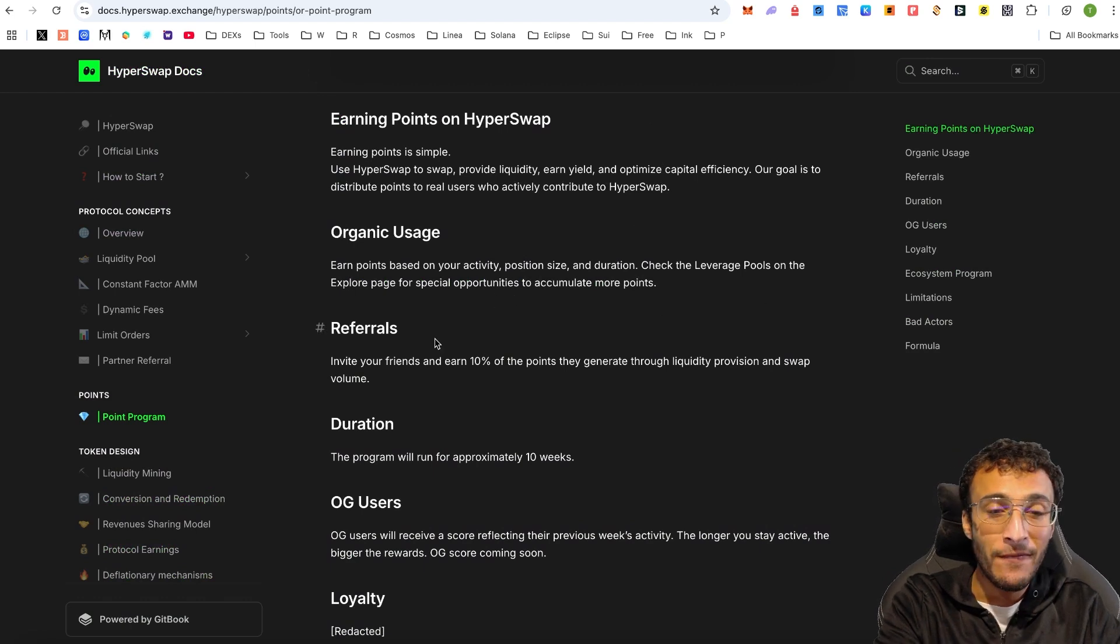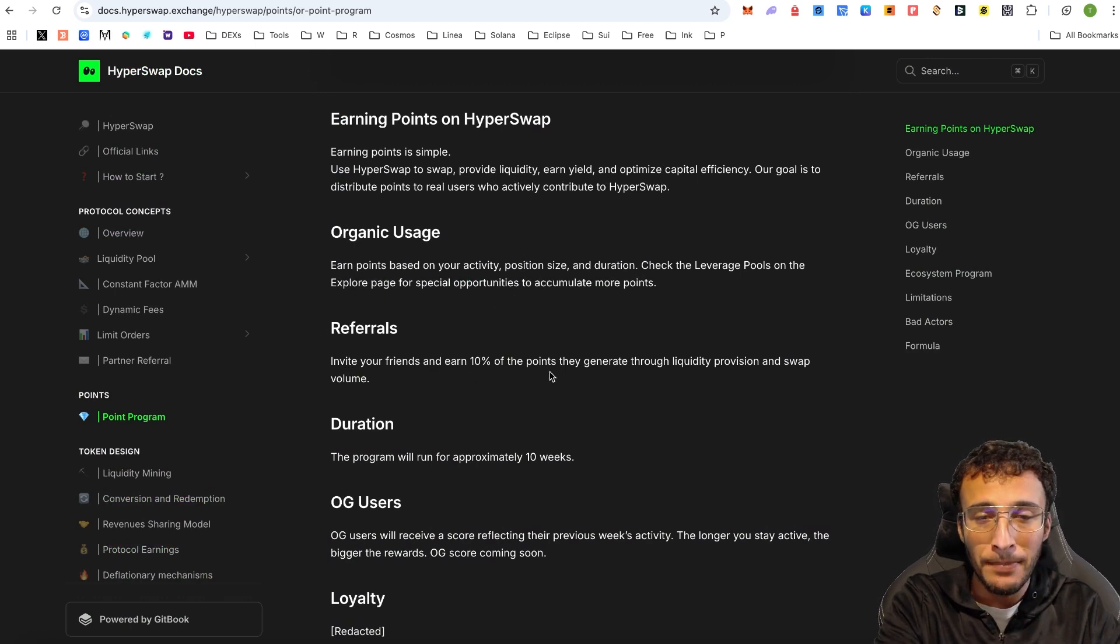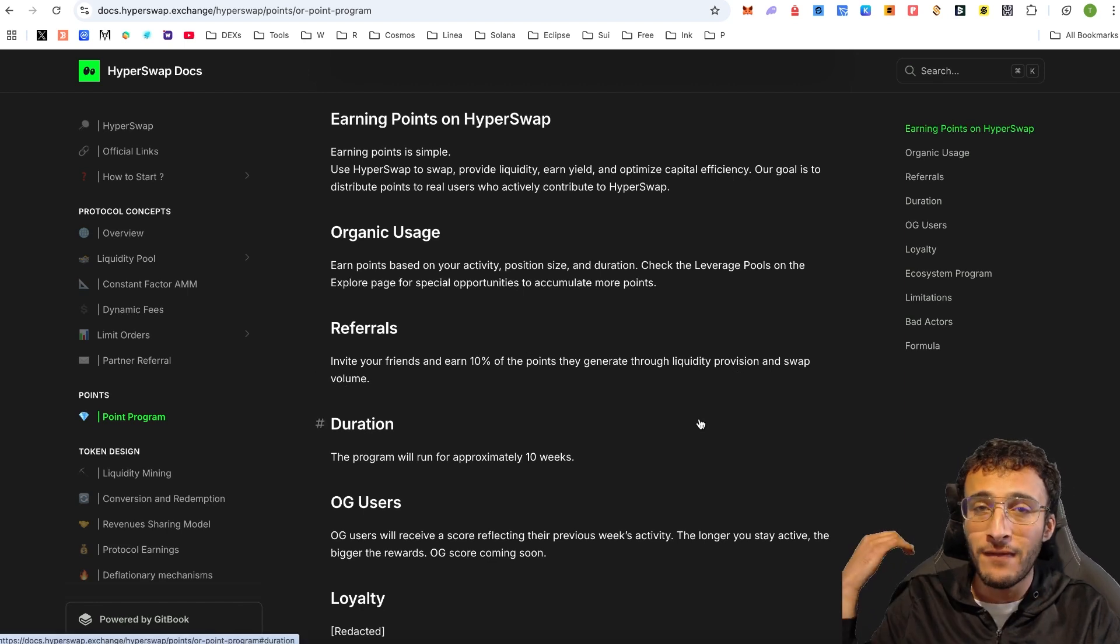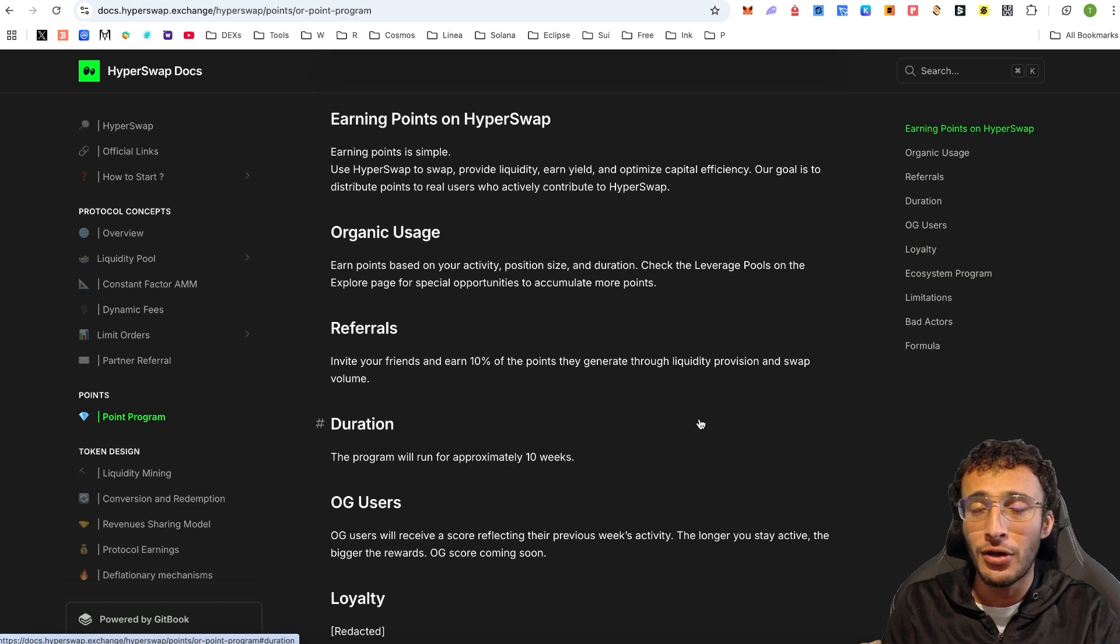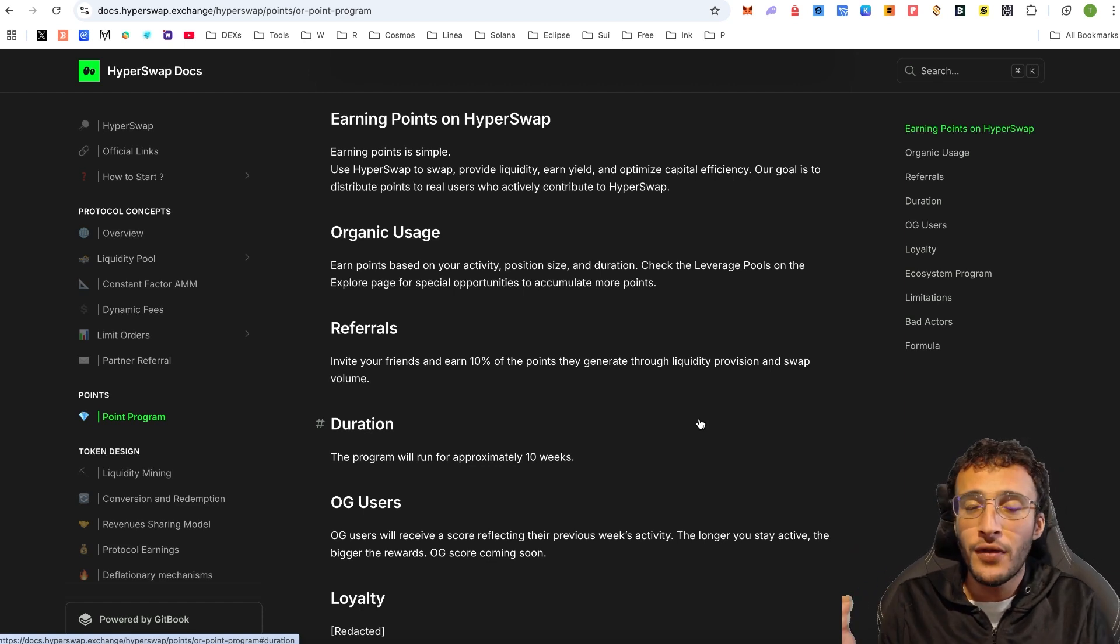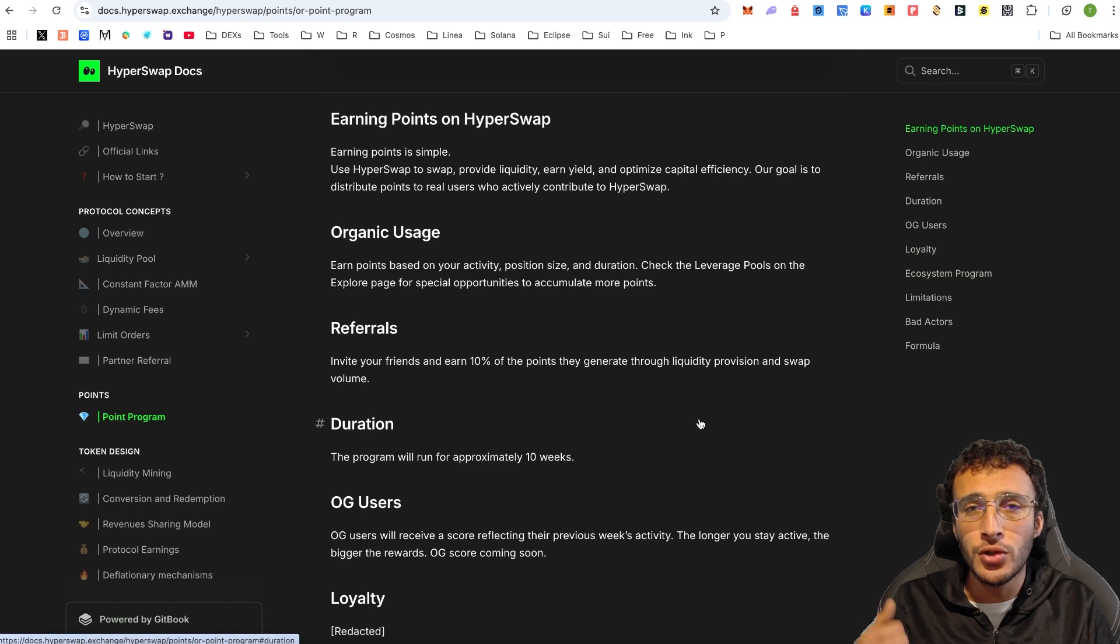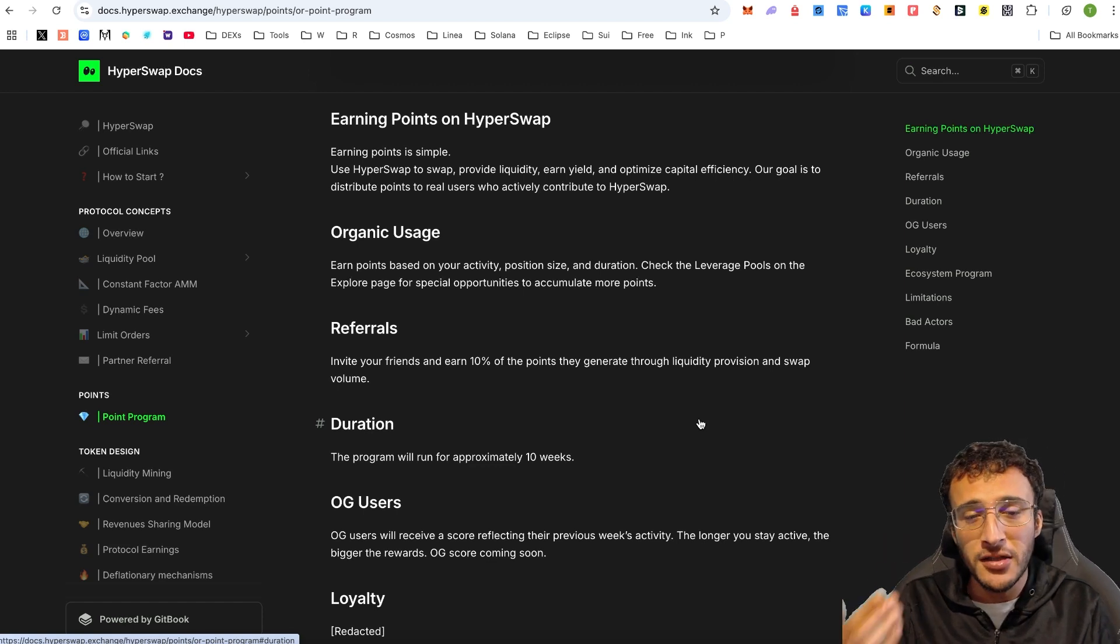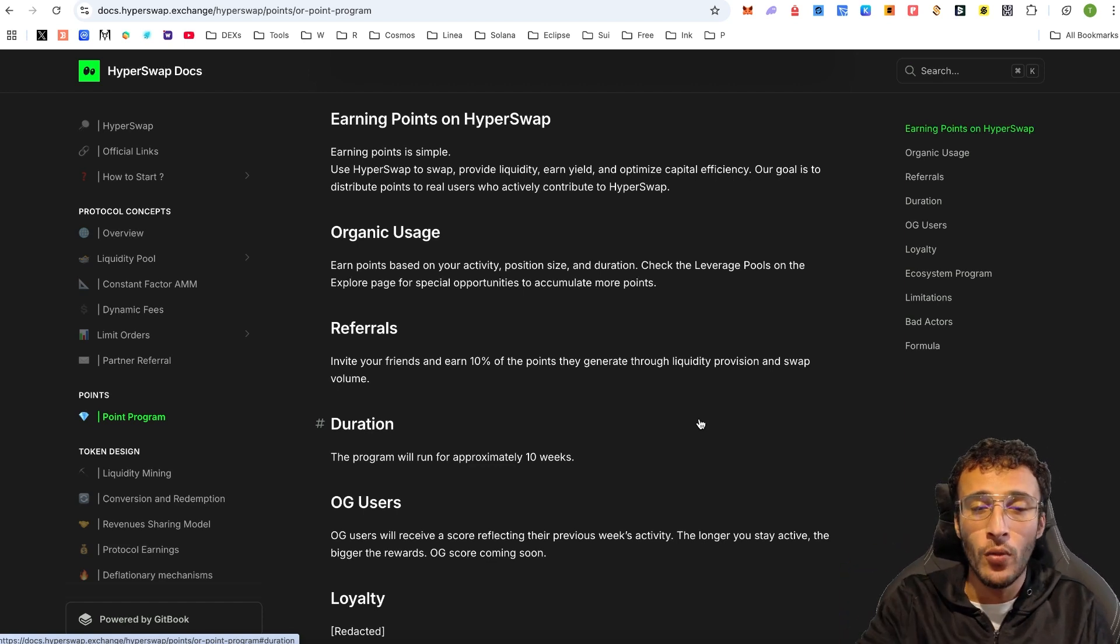Also, inviting your friends earns you 10% of the points they generate through liquidity provision and swap volume. Therefore, like I said, volume is a key indicator on how to get the biggest and best airdrop possible. For those who are swapping $10 at a time, for example, are not going to do as well as those swapping $1,000 at a time. I know that's unfortunate, but that is just the way it works.